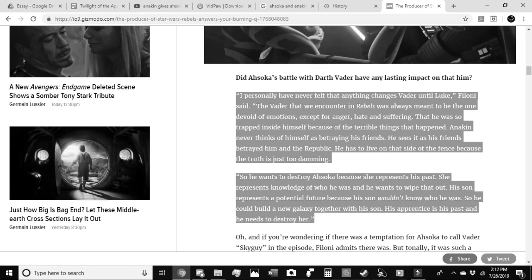Anakin never thinks of himself as betraying his friends. He sees it as his friends betraying him and the Republic. He has to live on that side of the fence because the truth is just too damning. So he wants to destroy Ahsoka, because she represents his past. She represents knowledge of who he was, and he wants to wipe that out. His son represents a potential future because his son wouldn't know who he was. So he could build a new galaxy together with his son. His apprentice is his past, and he needs to destroy her.